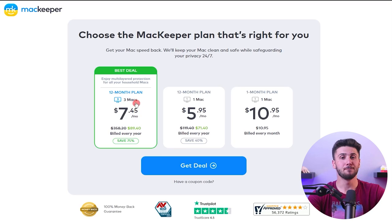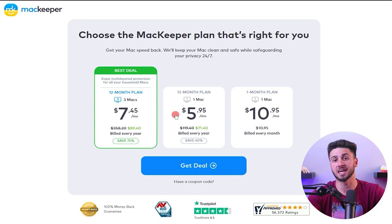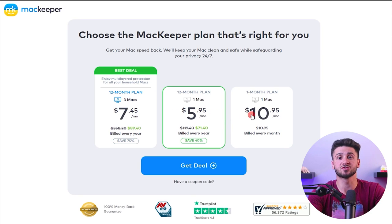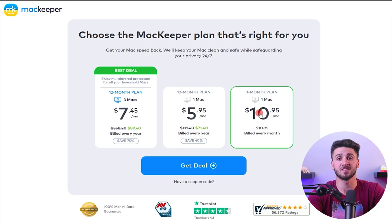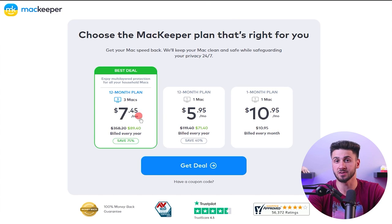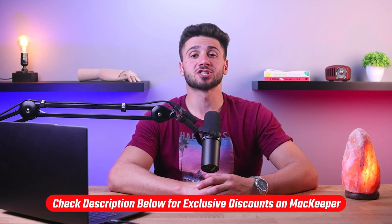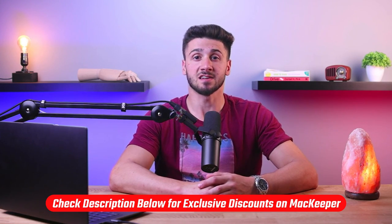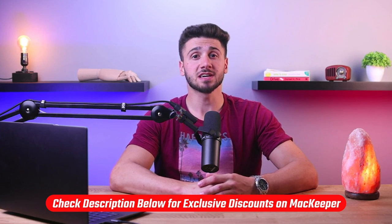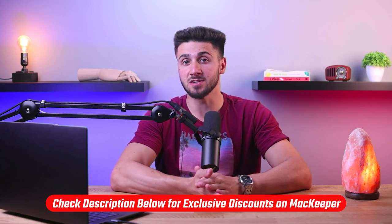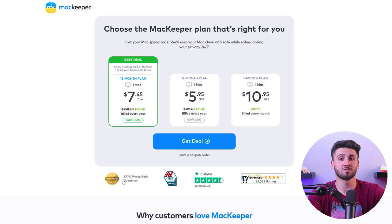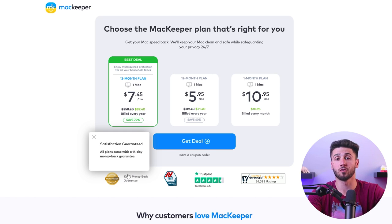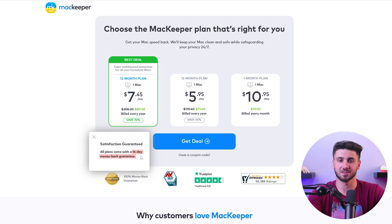Now let's discuss pricing. MacKeeper offers various plans to cater to different needs, with prices ranging from around $71 to $90 per year depending on the specific plan and subscription length. Be sure to check out the link in the description for special discounts on these plans, as you can get significant savings by using our link instead of paying the regular price. It's also worth mentioning that MacKeeper offers a full 14-day money-back guarantee, allowing you to try the software risk-free.